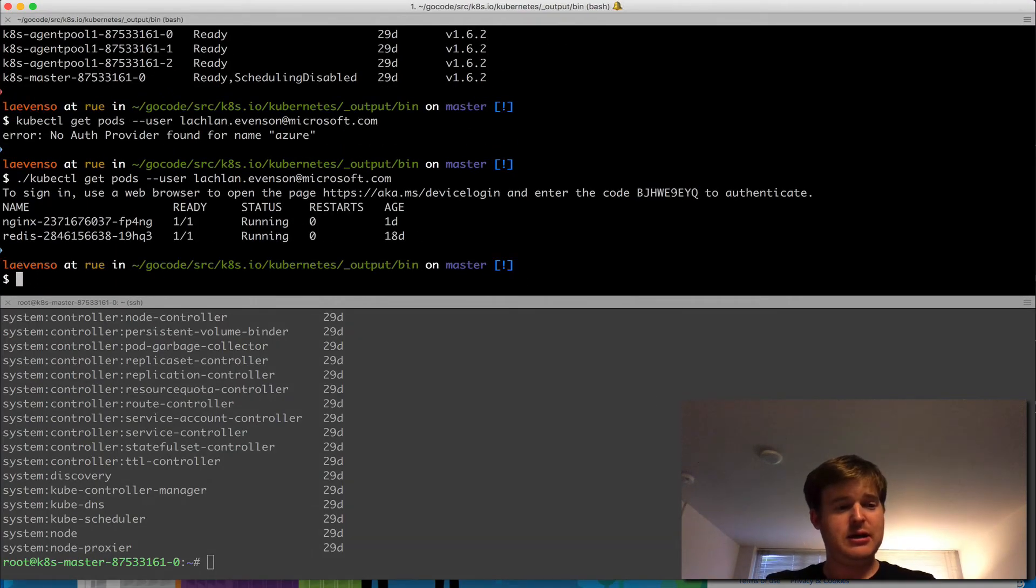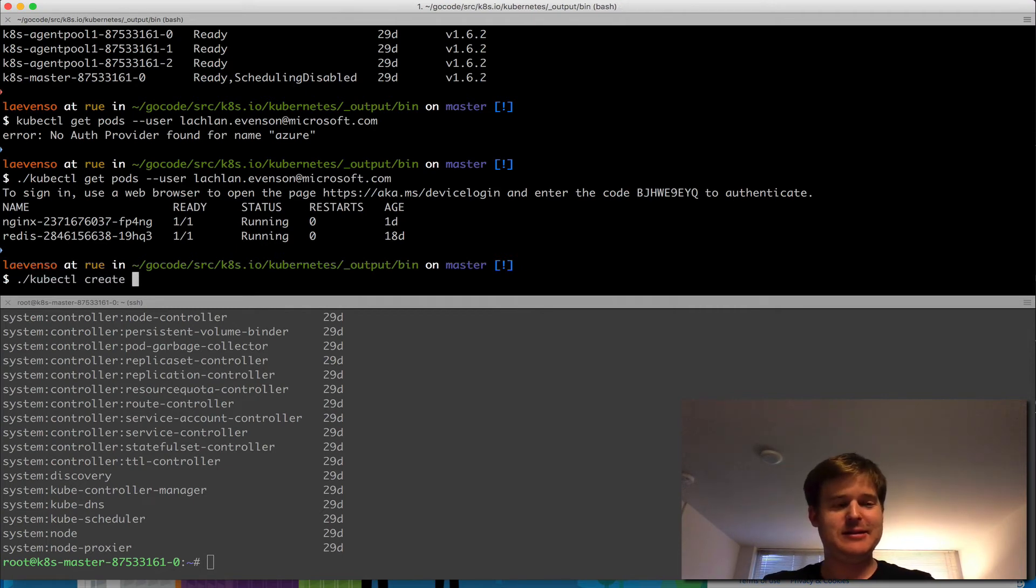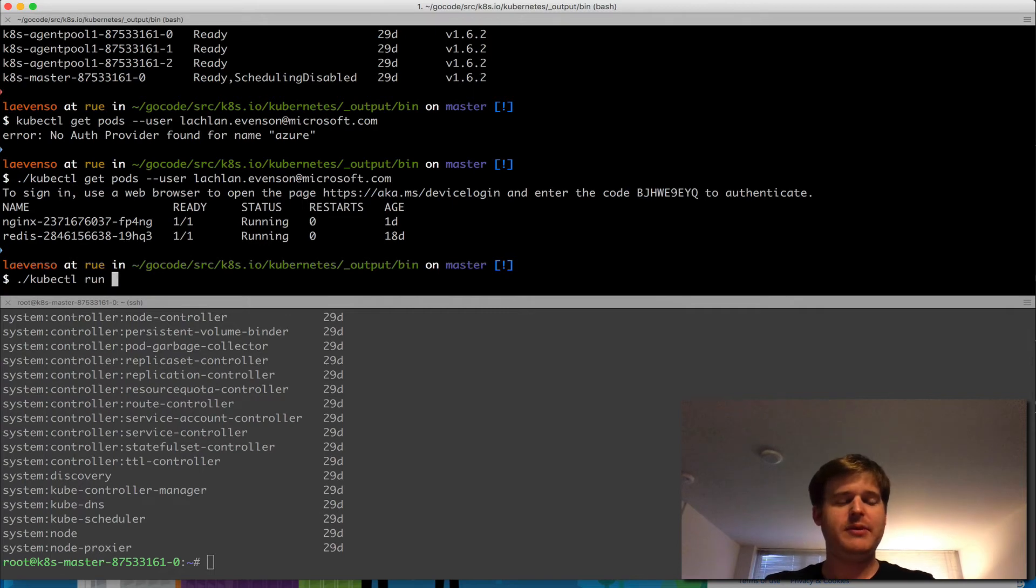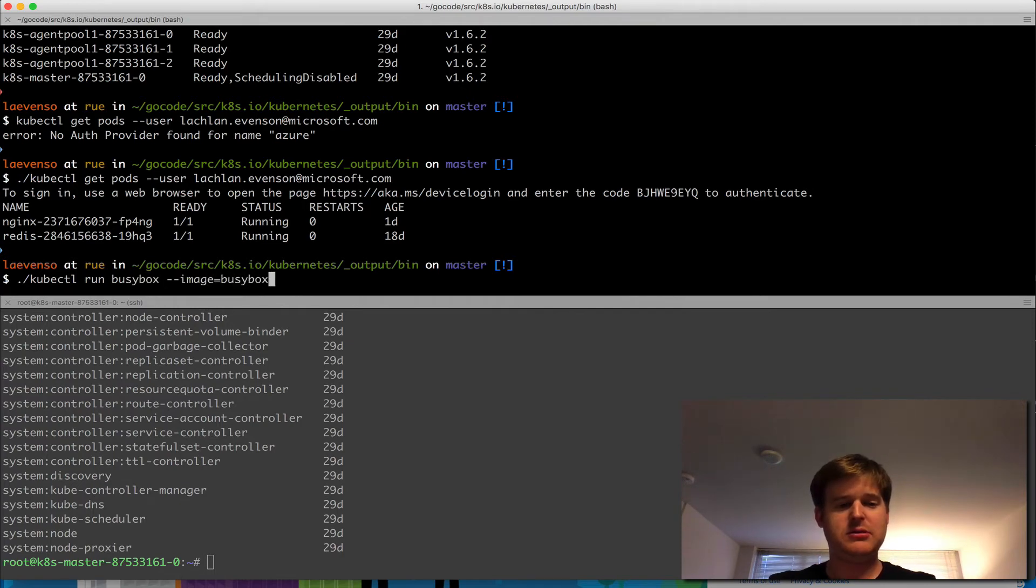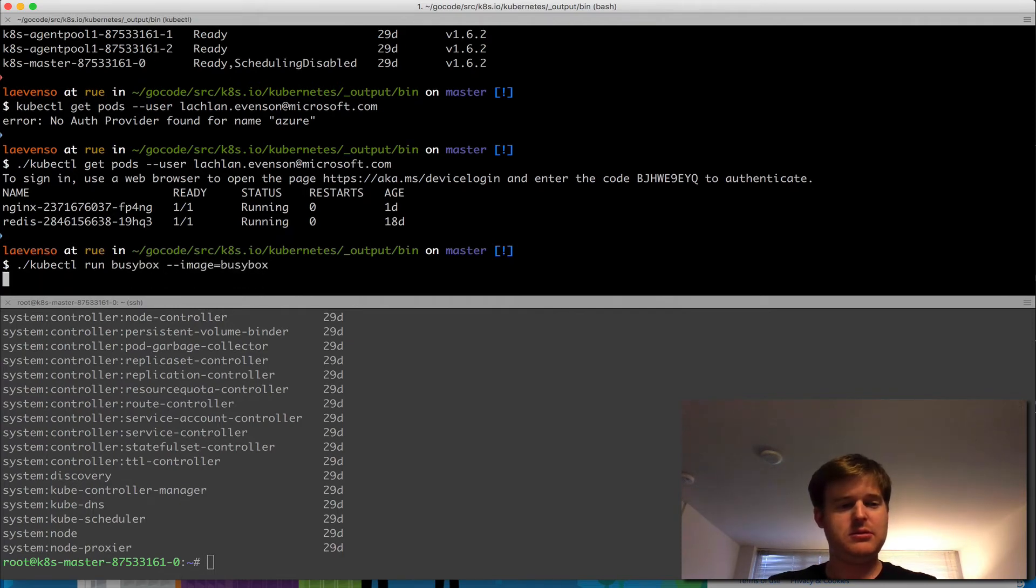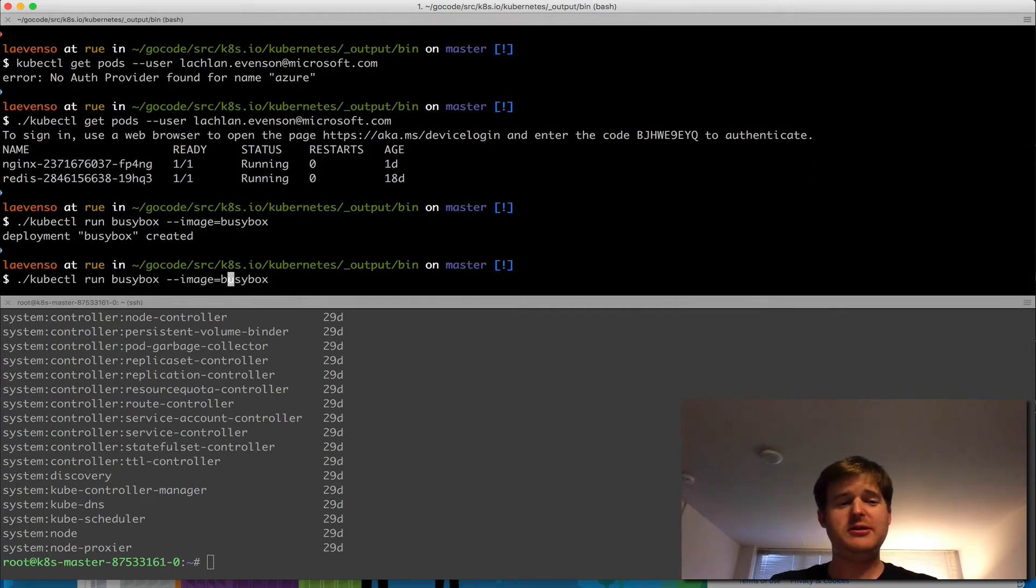So let me, before I forget, kubectl create, how about I just do a run? And I'm going to say run busybox with the image busybox. And, of course, that's going to work, just to show you that I'm not using with the user.